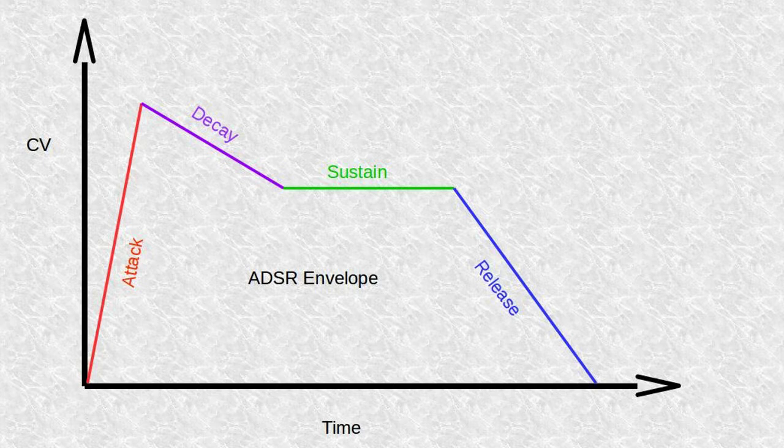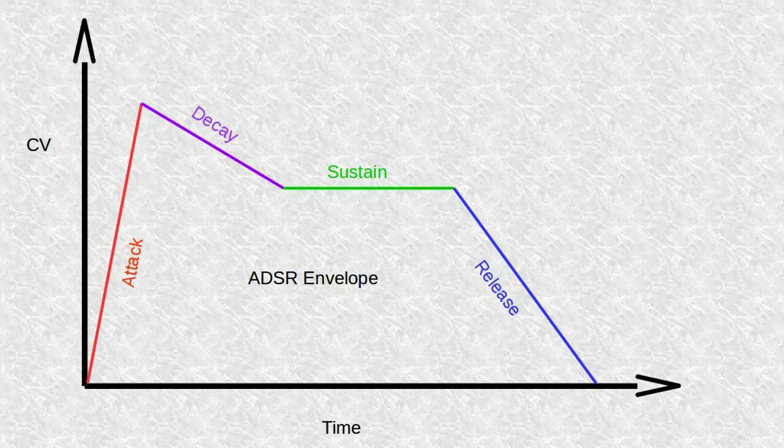And then the sustain period of the graph is the period of time that that sustained level will be held for. And then the release is the time it takes once you let go of the key for the control voltage to drop back from the sustained level back down to zero. So that's an ADSR envelope.